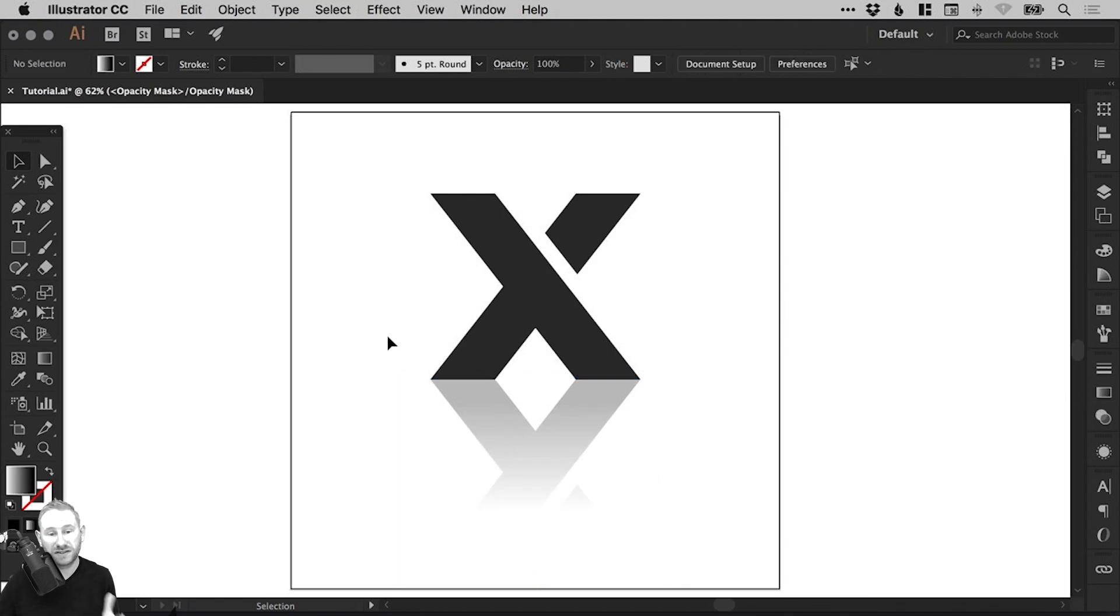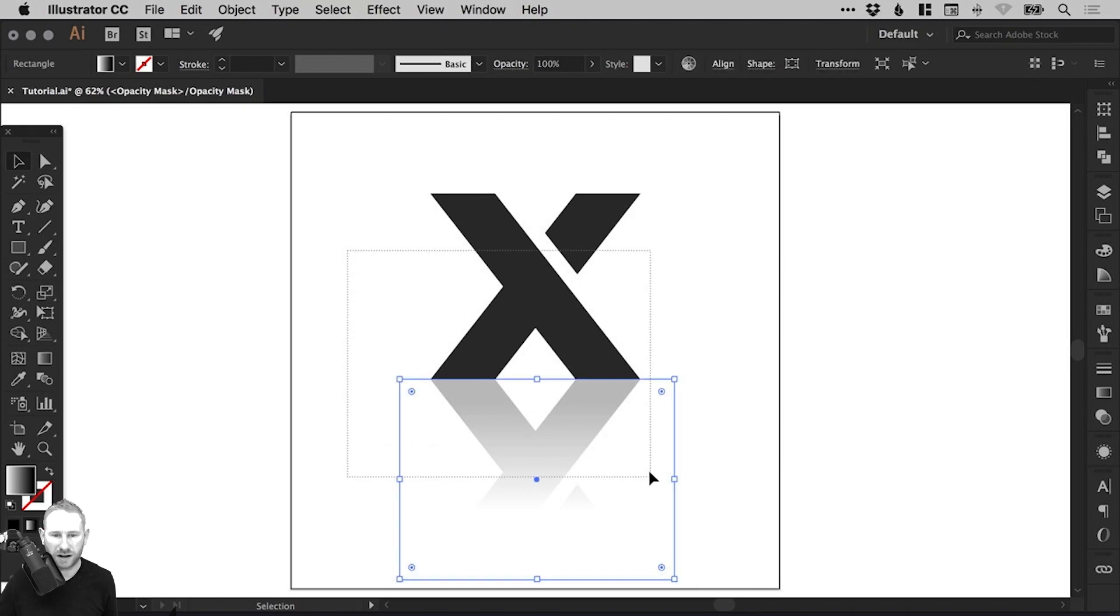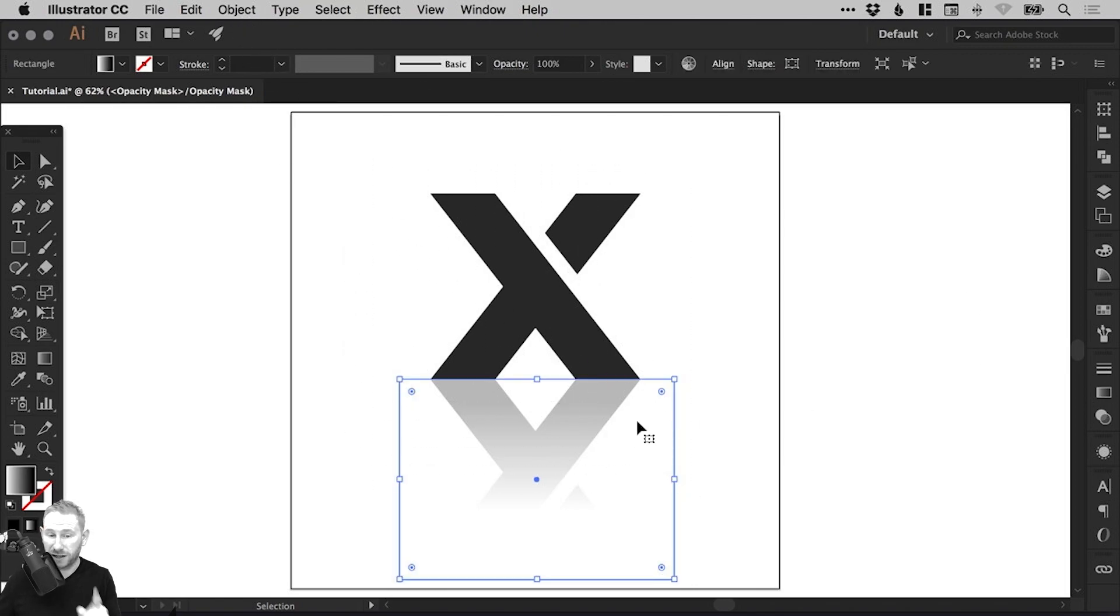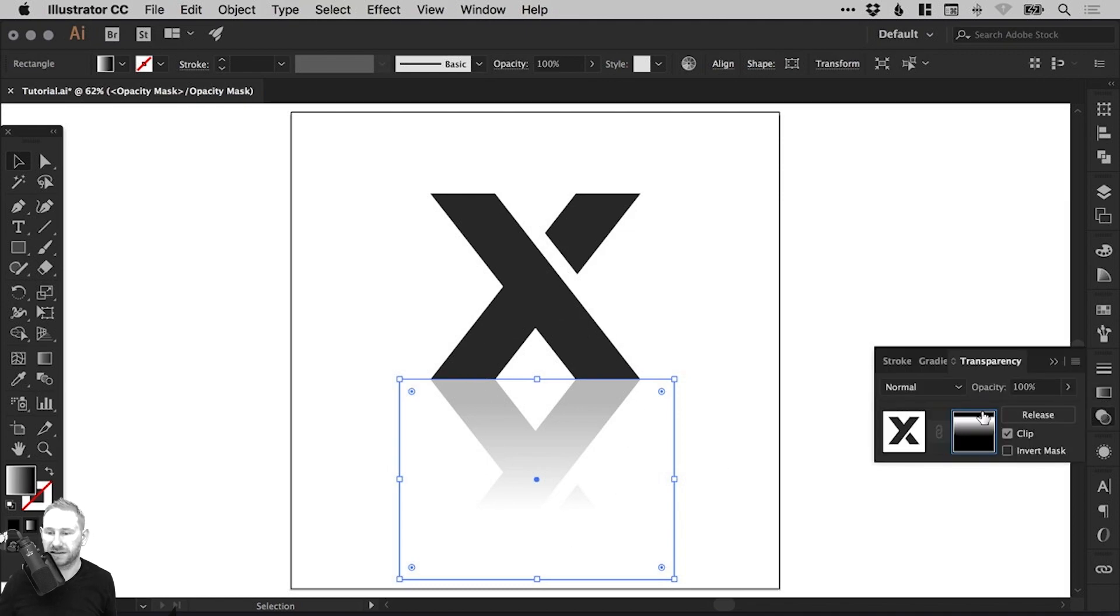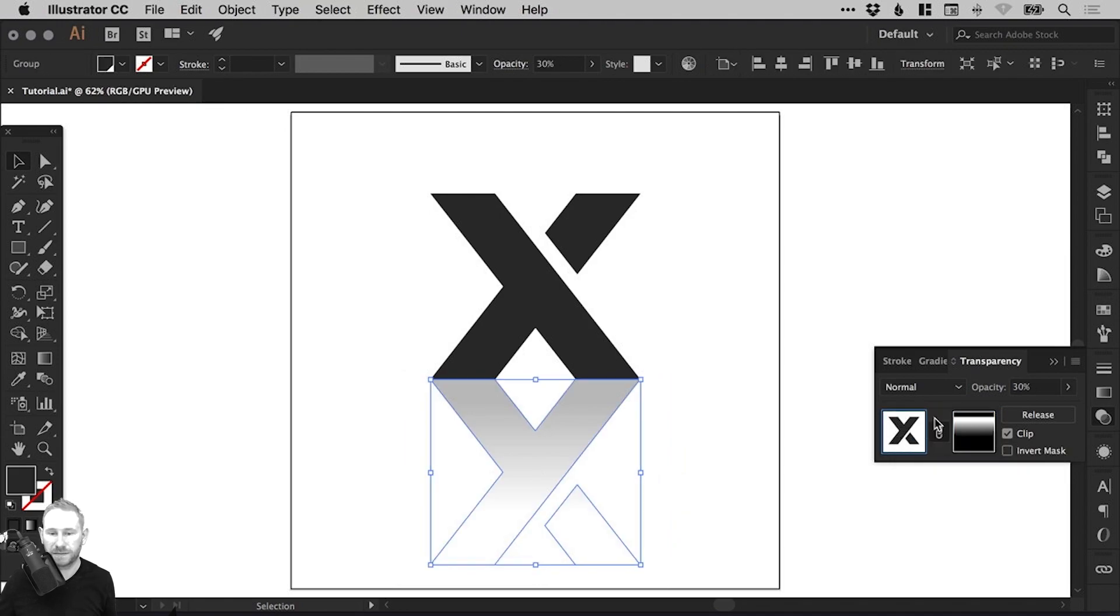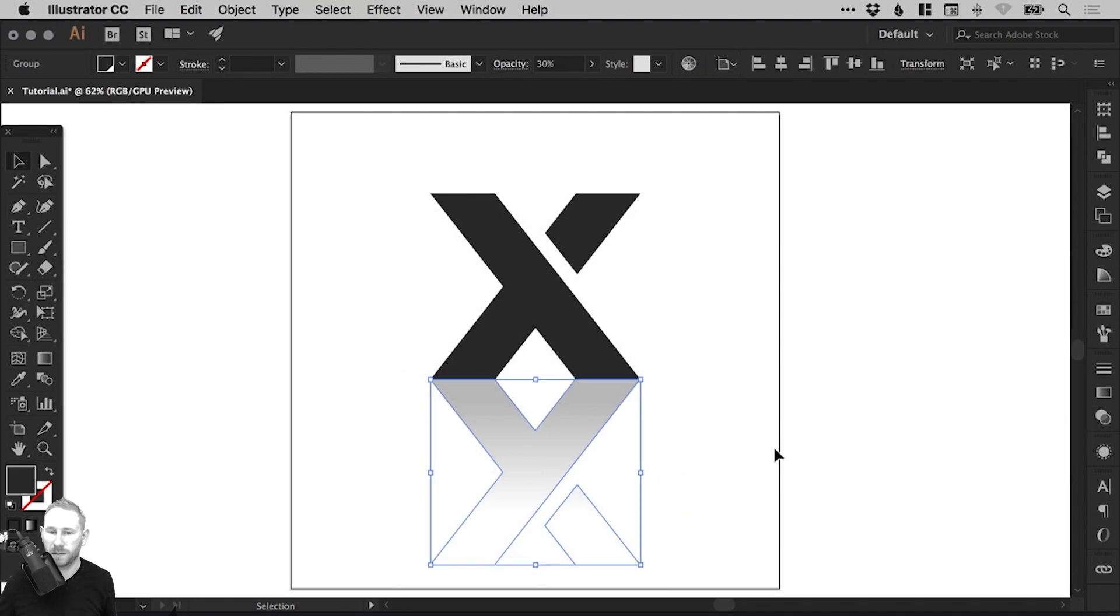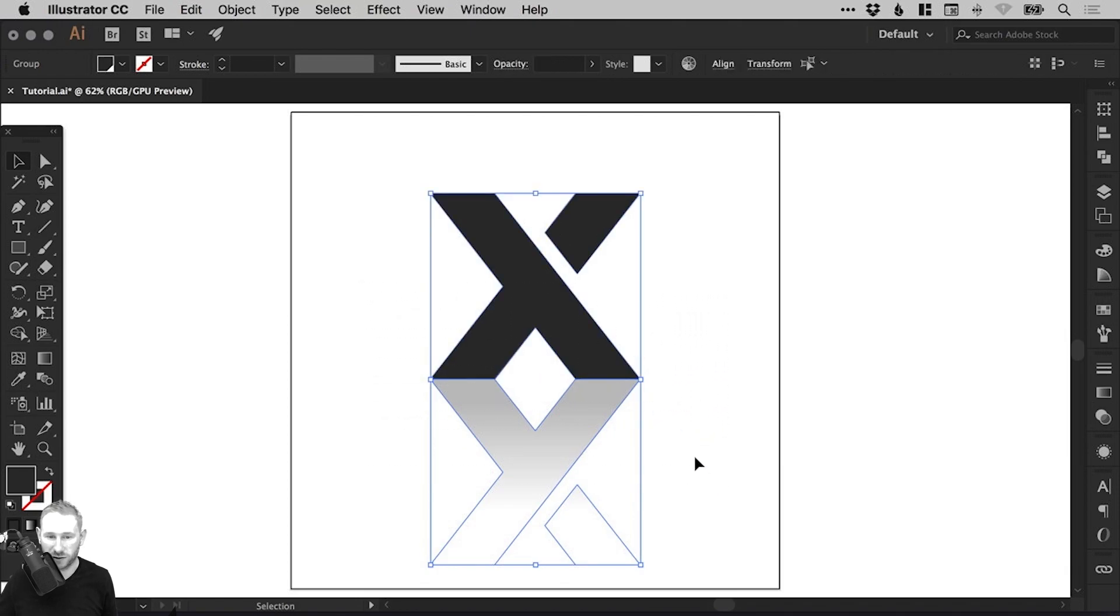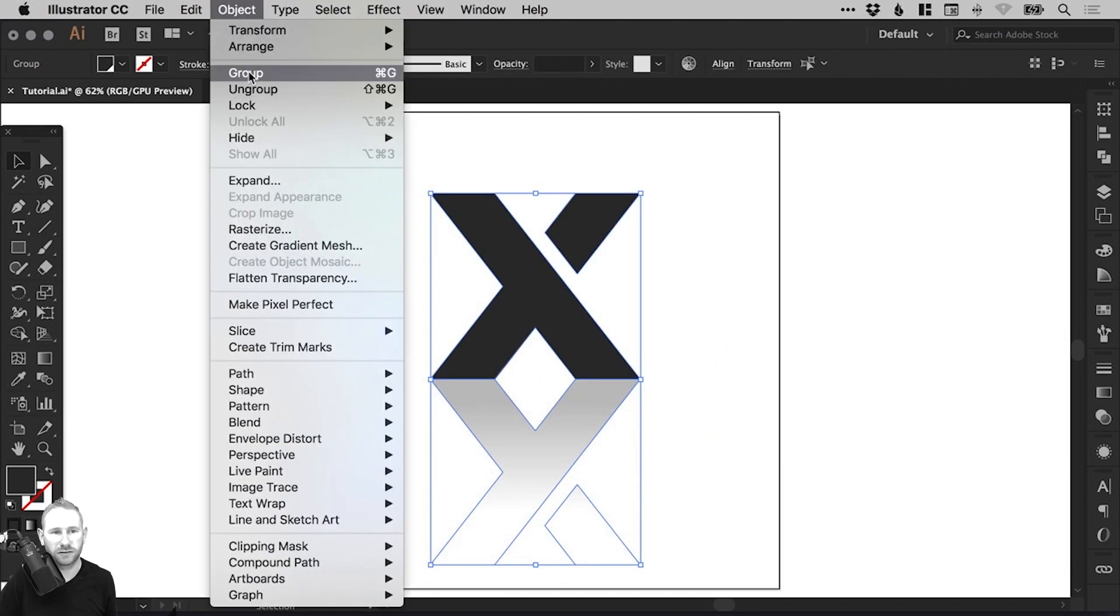And then once it's done, just drag over everything. Ah, you see, I tried to drag over everything there, but I've still got the mask selected. So just make sure you switch back. So you're not editing that opacity mask. Go back to the main document. Now we can drag over everything.